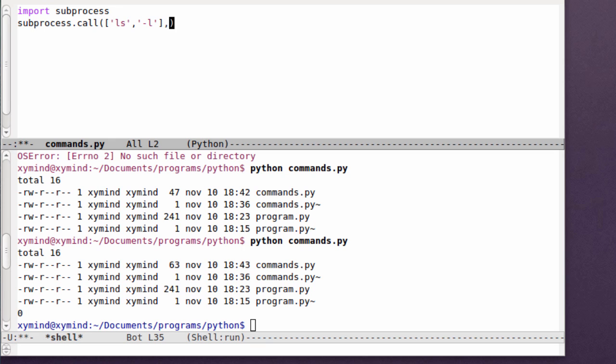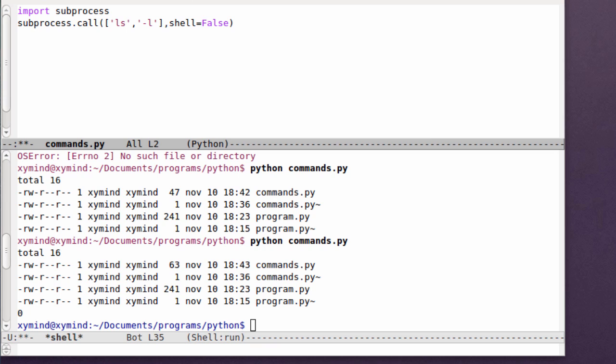The only argument that would seem really important to explain is an argument called shell. Basically, this argument can be passed a true value or a false value. What it does is you specify to Python that when you execute the call function and execute these commands, you can execute them directly on the Linux shell.